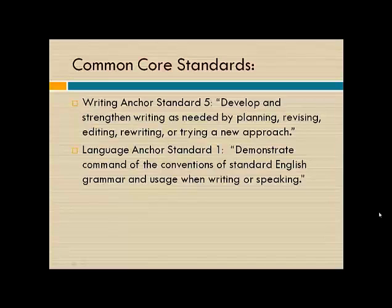This focuses upon the Common Core Writing Anchor Standard 5: Develop and strengthen writing as needed by planning, revising, editing, rewriting, or trying a new approach. Essentially, students will need to do editing and rewriting in order to combine sentences correctly.